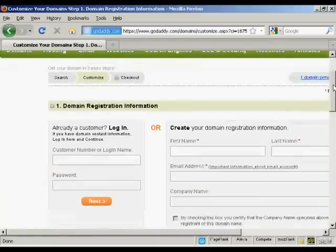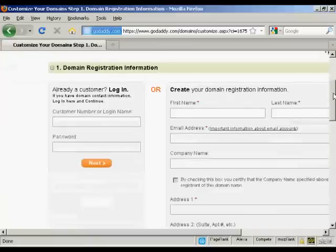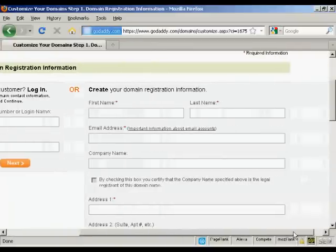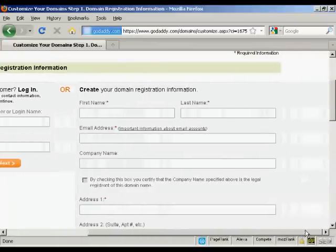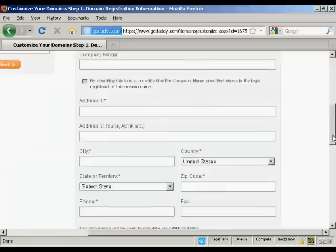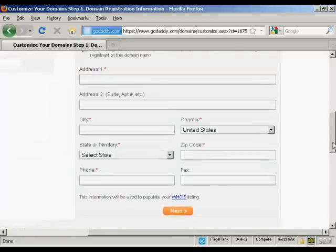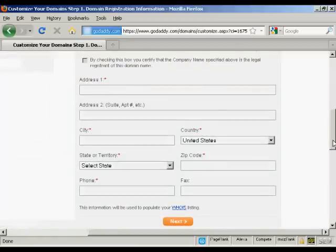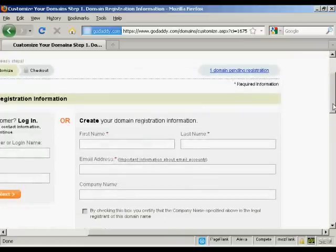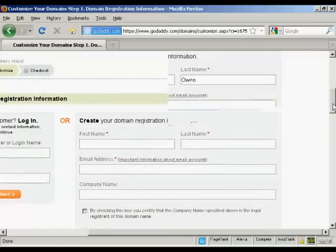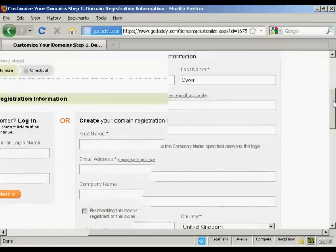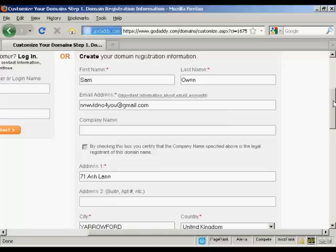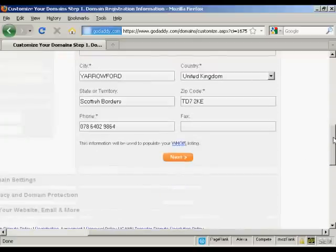And now I need to create my username and password. We've got all the different information that I'm going to put in here. And this information will be used to populate the Whois listing. So let's just add some information in here. And I've got all that entered now, so just click on Next.